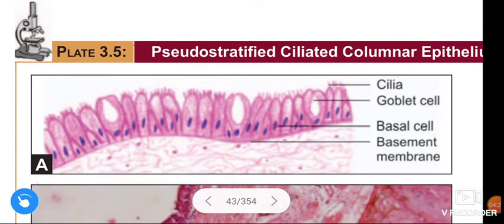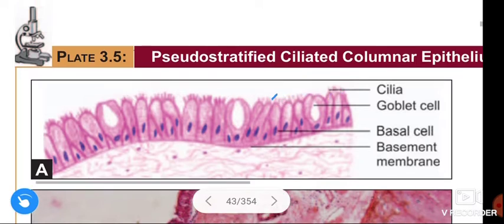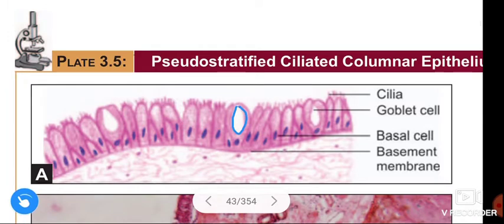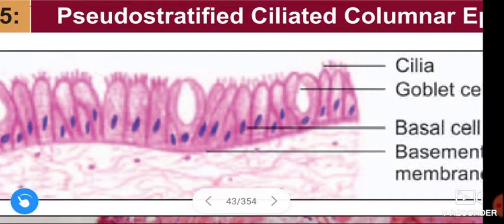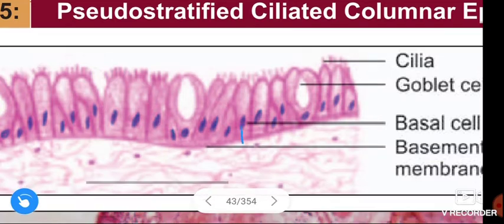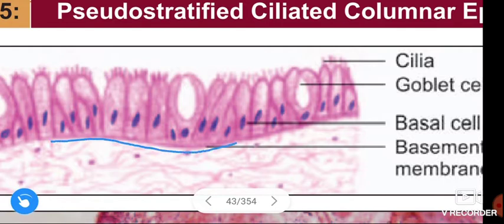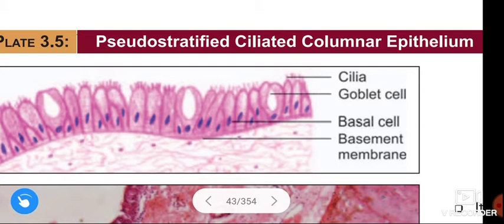This is the diagrammatic view of pseudo-stratified ciliated columnar epithelium. See this figure — this is the cilia, and this is the goblet cell. These are the basal cells, and this is the basement membrane. These are the parts in pseudo-stratified ciliated columnar epithelium.